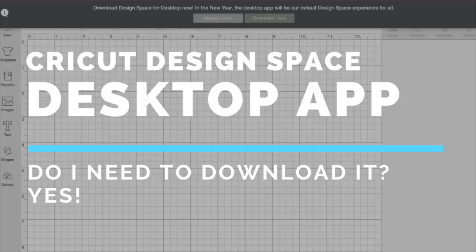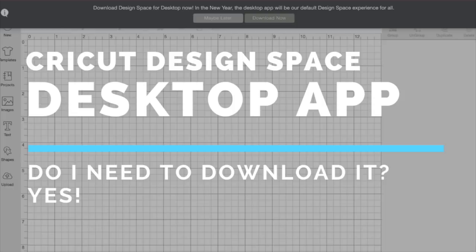Hi everyone, this is going to be a really quick video. I just wanted to make sure that you have received the notice that you need to download the new Cricut desktop app if you haven't already.